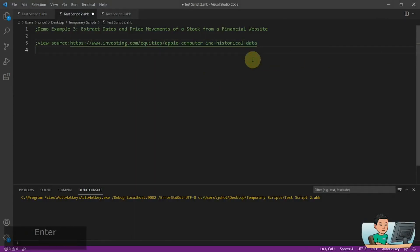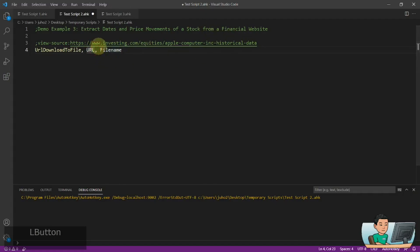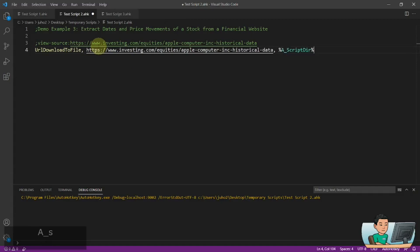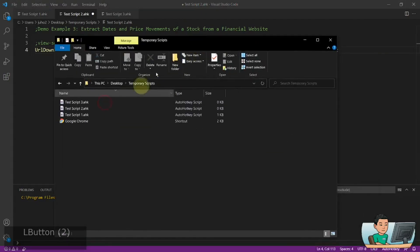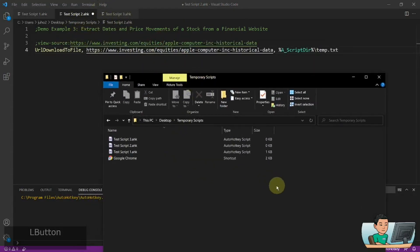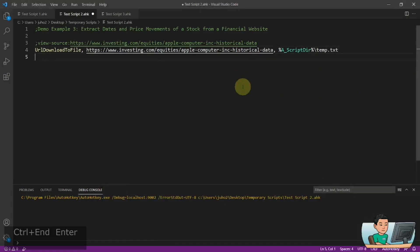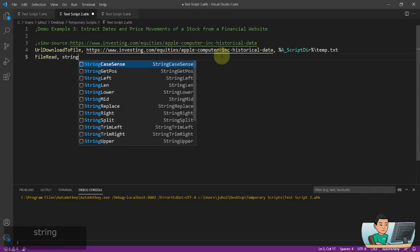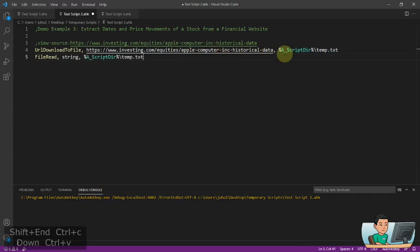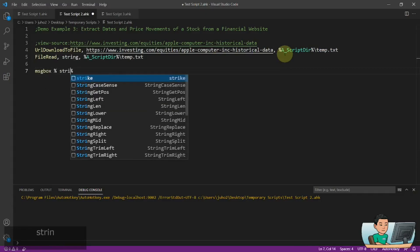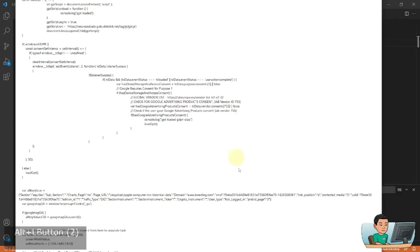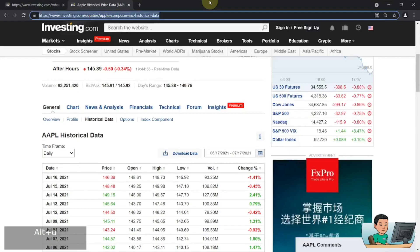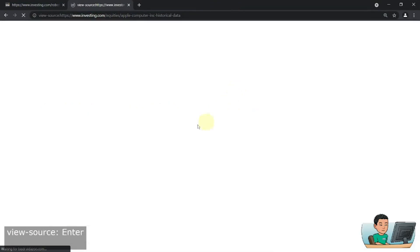Now the first thing I'm going to do is I'm going to go URL download to file. This website — this Apple Computer Inc. historical data — so that goes in there. And then I'm going to download this into a script.txt. So that is going to be saved into this folder here, which is where the script that you see in Visual Studio Code is saved in. And then what I'm going to do is I'm going to read the file into an output variable called string. If I go ahead and run it, I should be able to see the HTML page downloaded into my text file. So this is basically this page — view source — that one here.